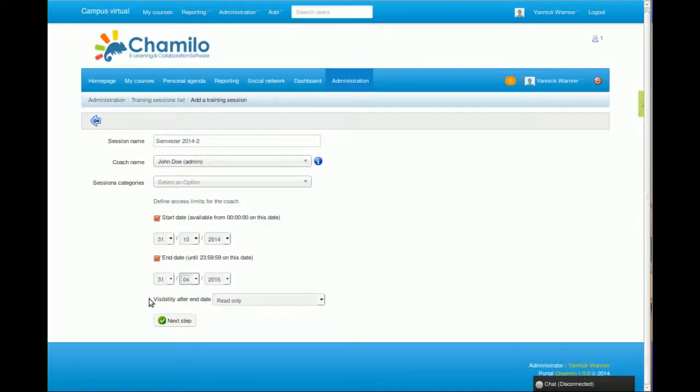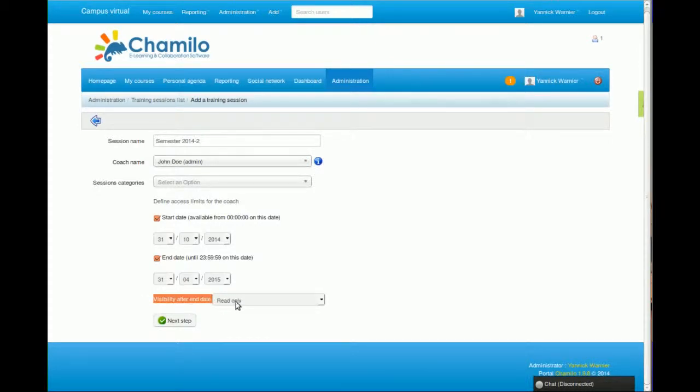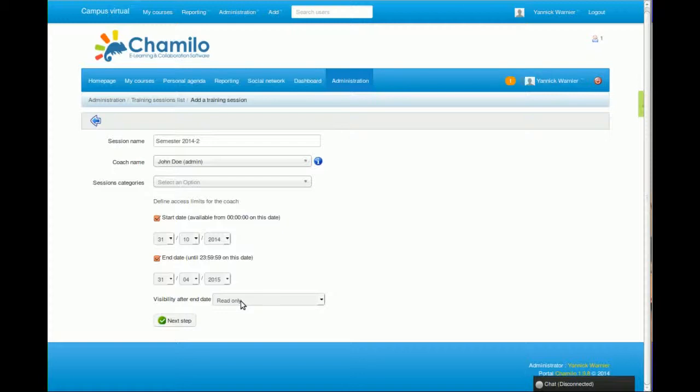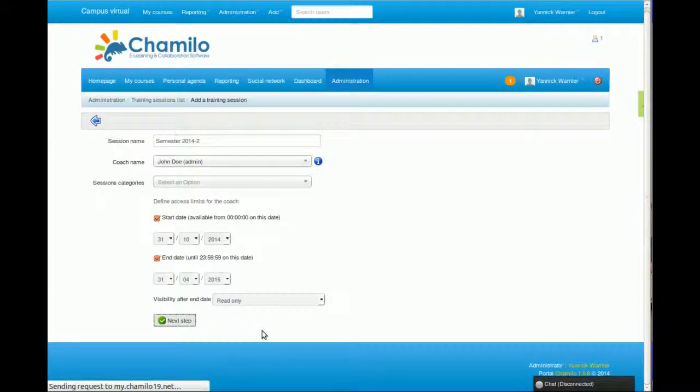Once it's finished, the session will still be visible but only in read-only, so it will be accessible but students won't be able to deliver exams or send or create new forms and that kind of stuff. Now I go to the next step.